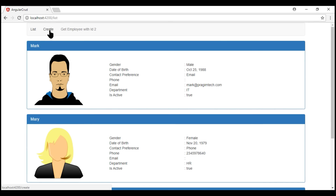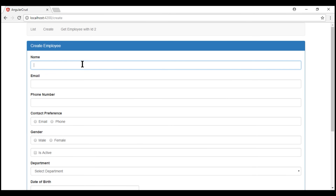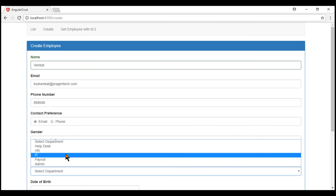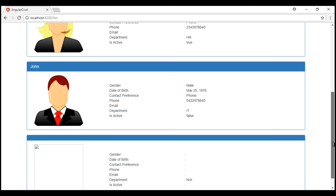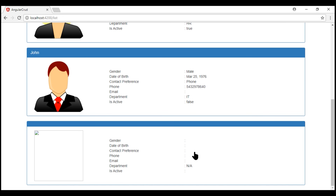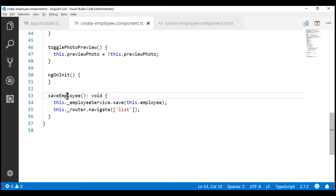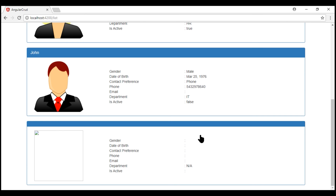Let's navigate to the create route and fill our create employee form. Notice now we did not get that confirmation. But there is a major problem — this newly added employee at the bottom, we don't see any of his details. That's because of the way we have implemented the save employee method. In our next video, we will discuss what is causing this and how to fix it. For now, let's see how to reset the form in code instead of the HTML.